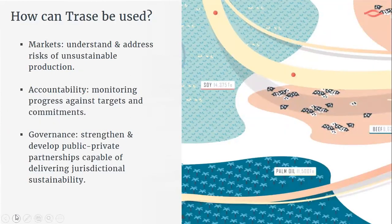TRACE can be used by companies to understand and address risks in their supply chains. It can also be used to track progress against zero-deforestation commitments — for example, benchmarking soy deforestation risks for countries that have signed the Amsterdam Declaration commitment to deforestation-free supply chains for 2020. Finally, by linking companies to places, TRACE can support the development of jurisdictional approaches and provides buyers with information on high-performing places in terms of sustainability.